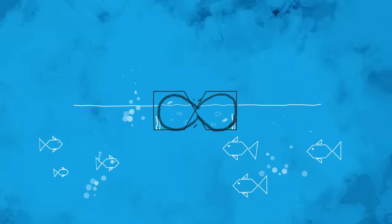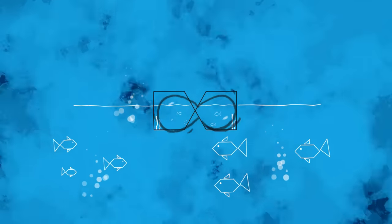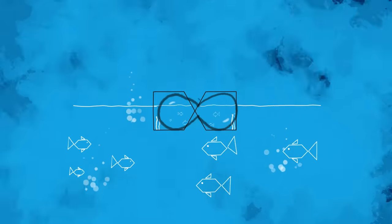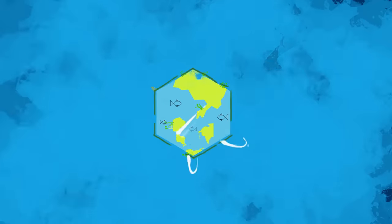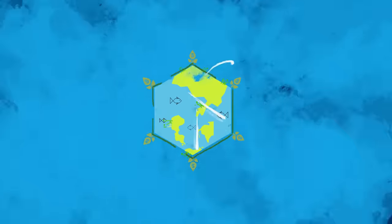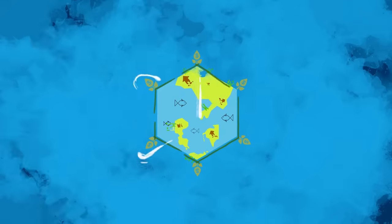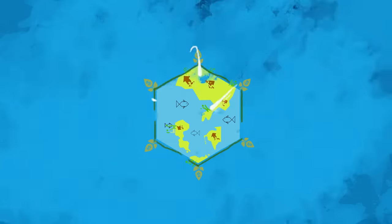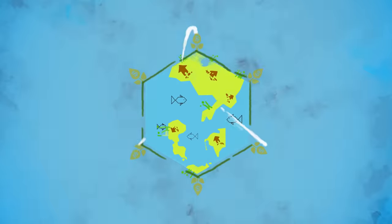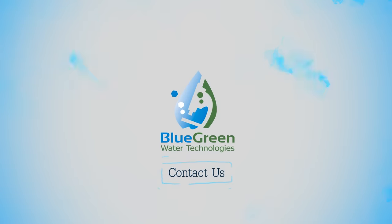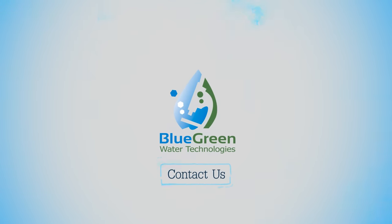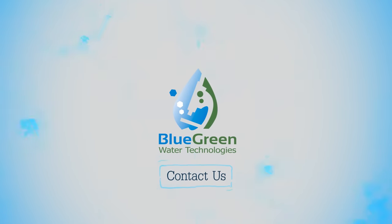Working on water bodies of all sizes by relying on minimal amounts of algaecides, making it cost-effective and safer for our environment. We are Blue Green Water Technologies, your personal lake guard.